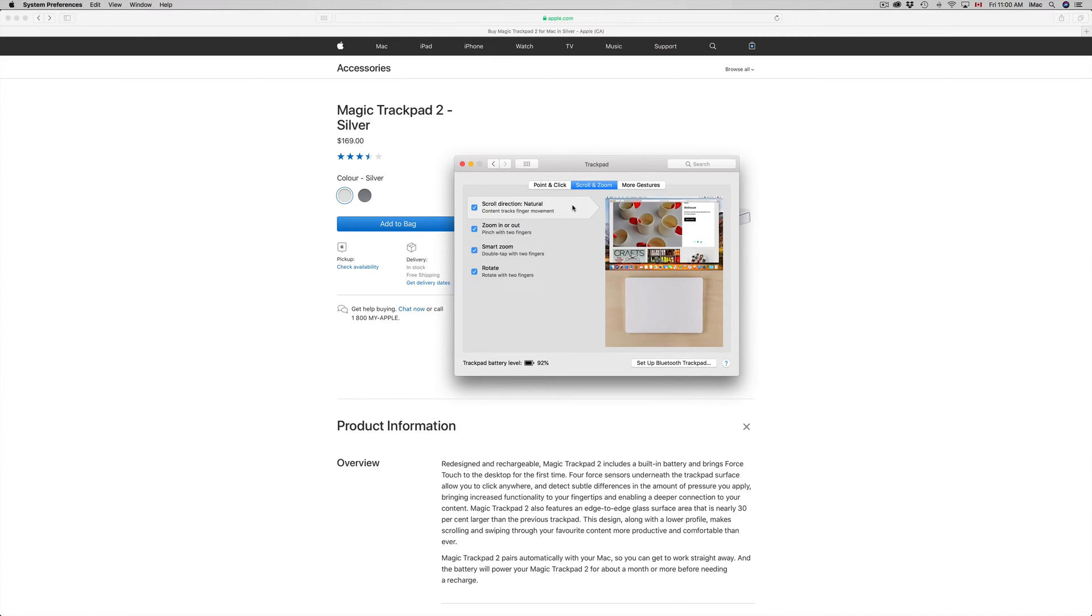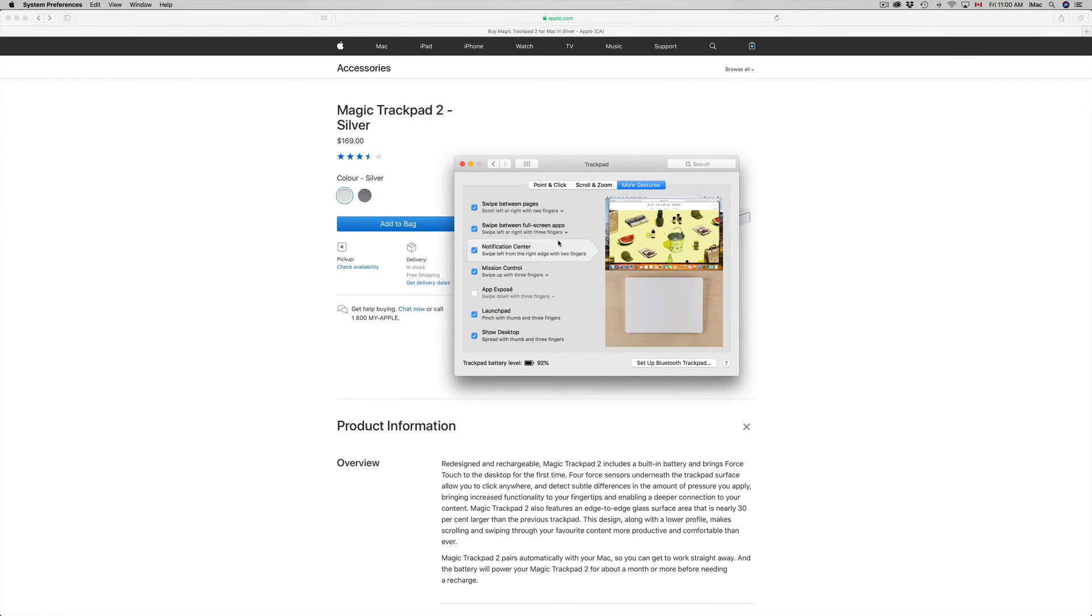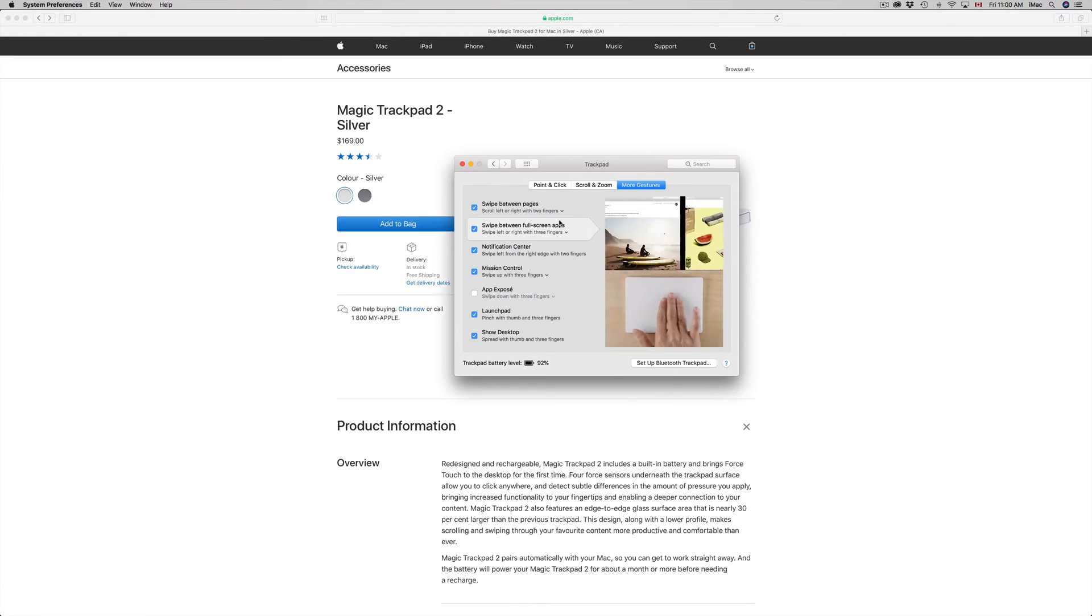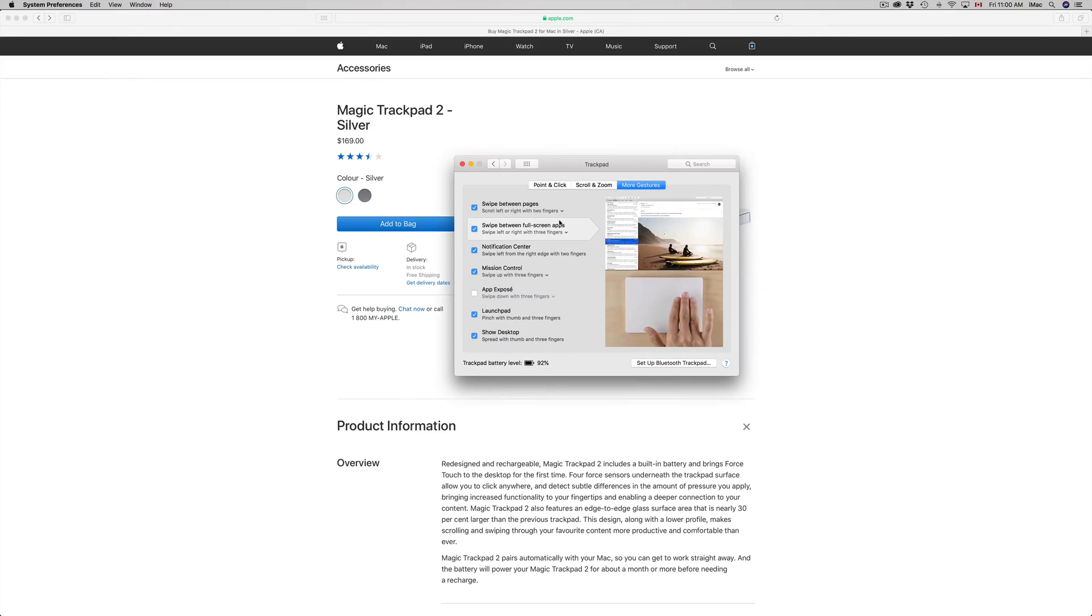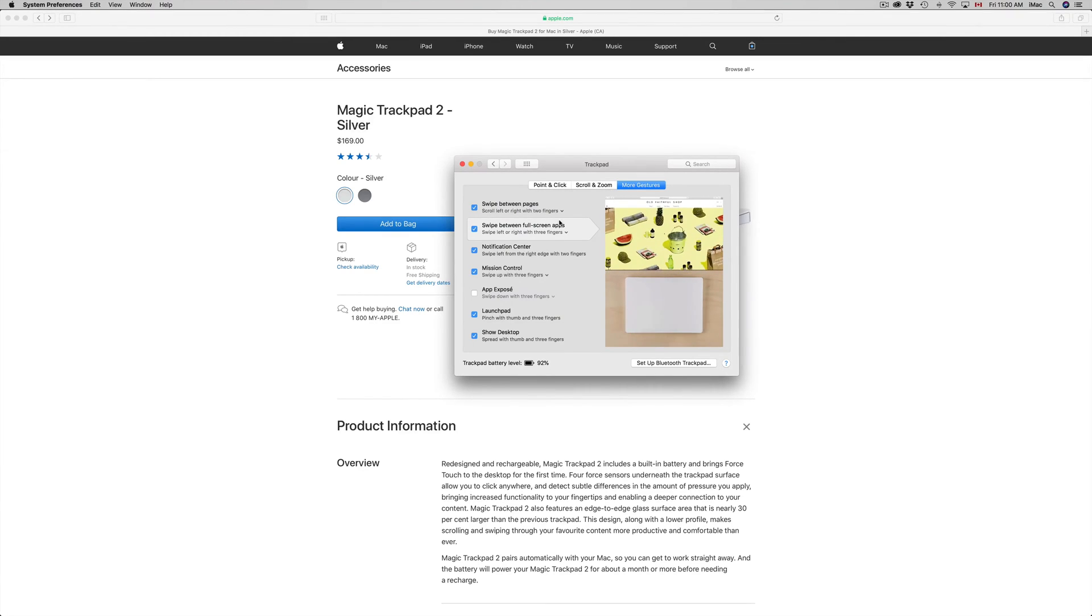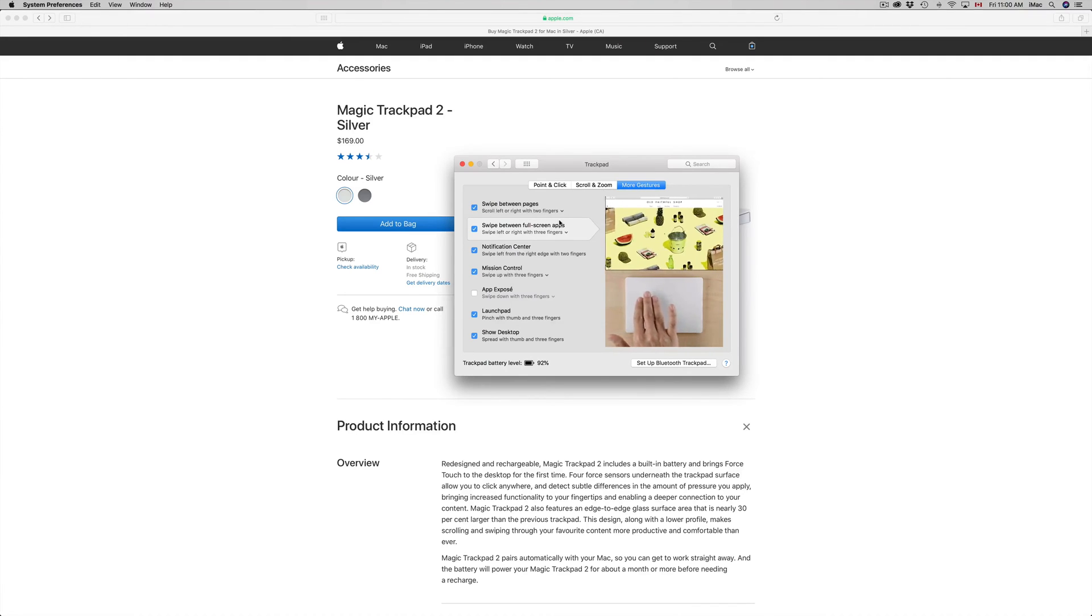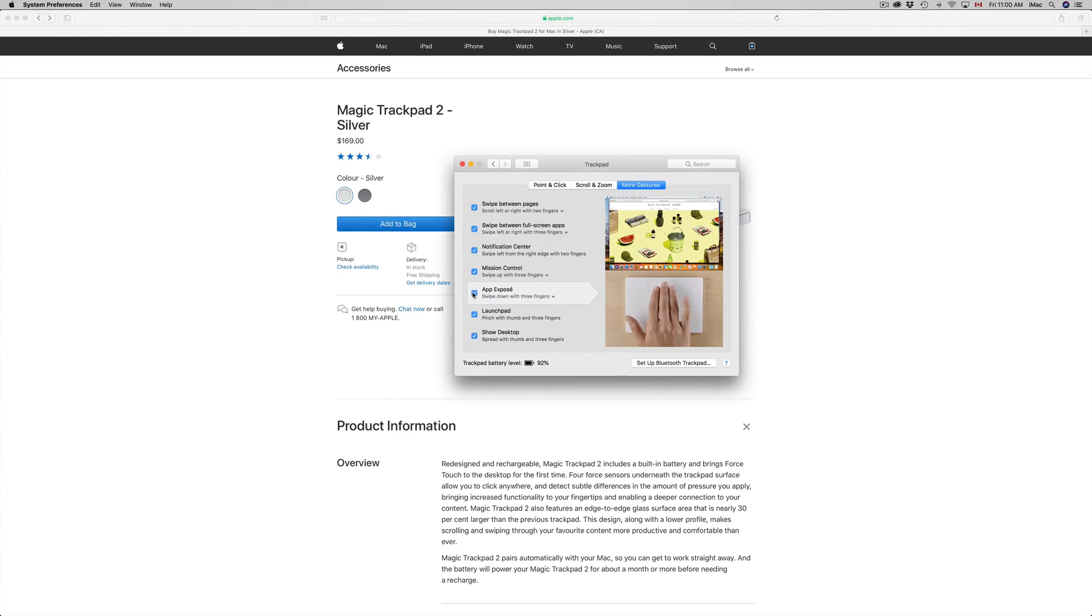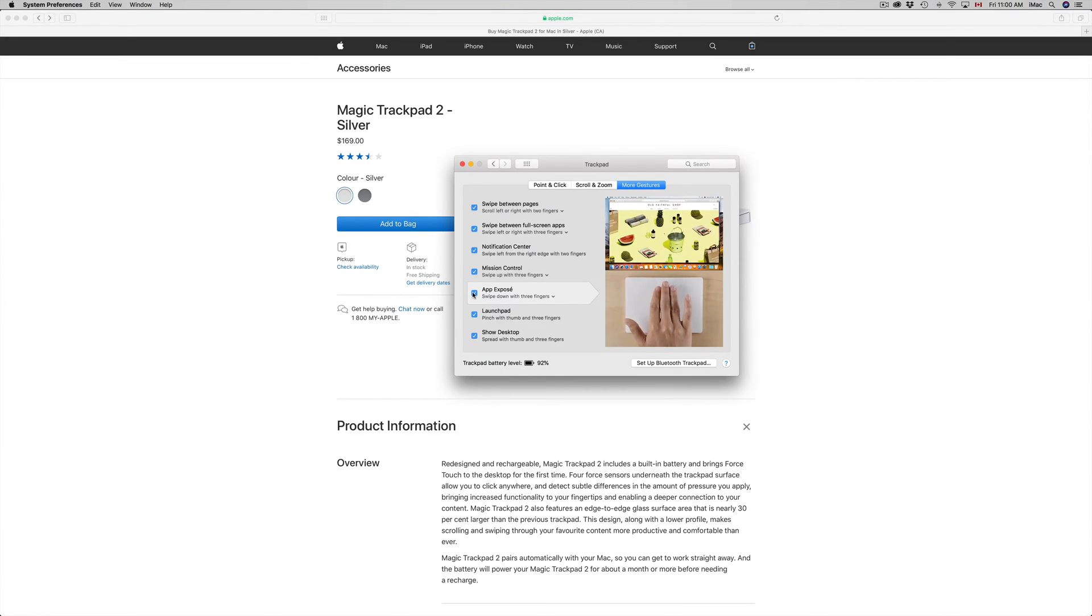More gestures. Again, you guys can turn on and off any of these. Just scroll over to see what's going on with these gestures. And it also depends what macOS you guys are under. So there's tiny differences in macOS with some of the gestures that you guys get. So I'm gonna turn on app exposé. There we go, because I like to see that. I use that a lot.